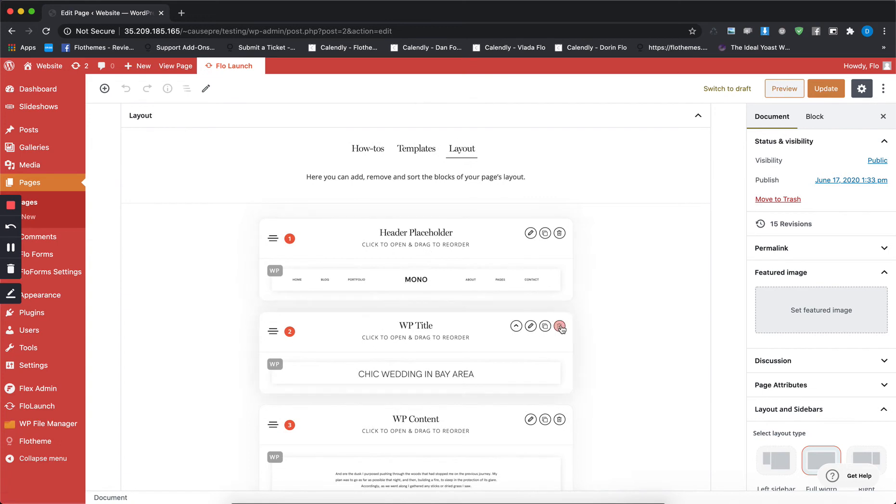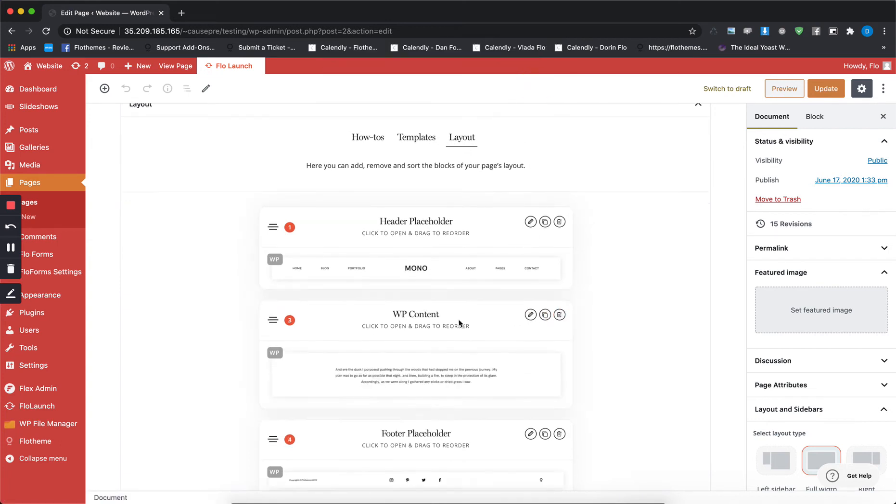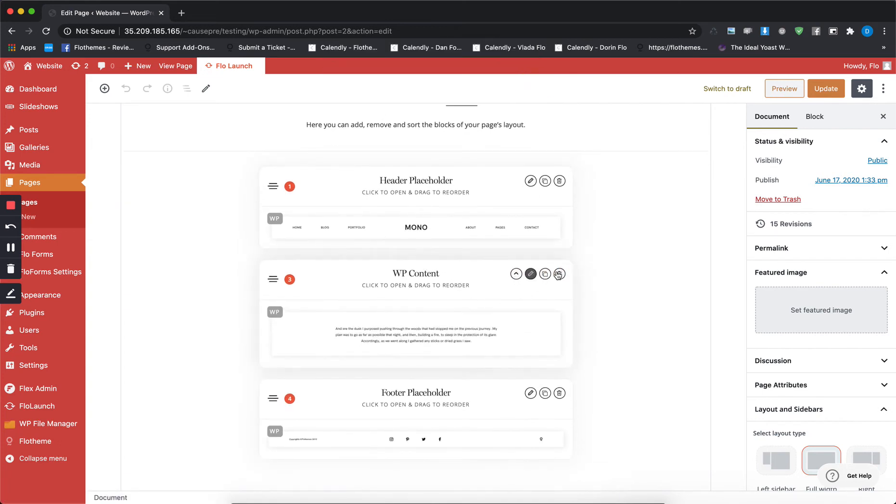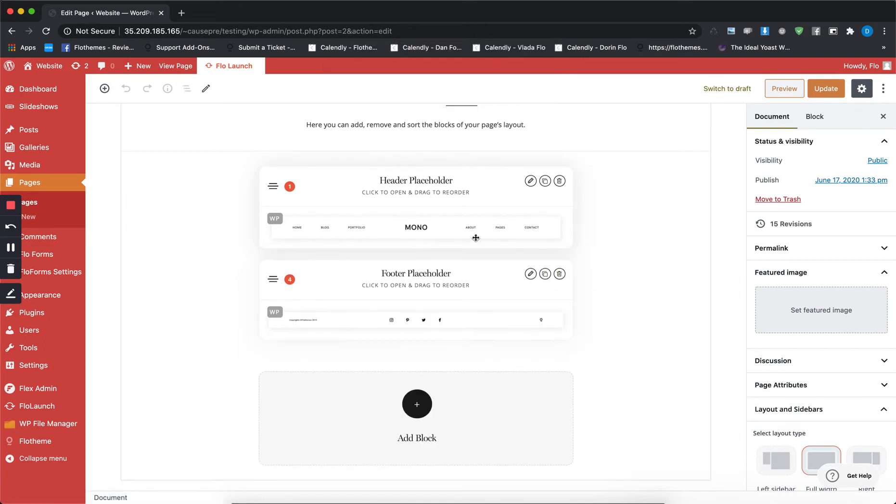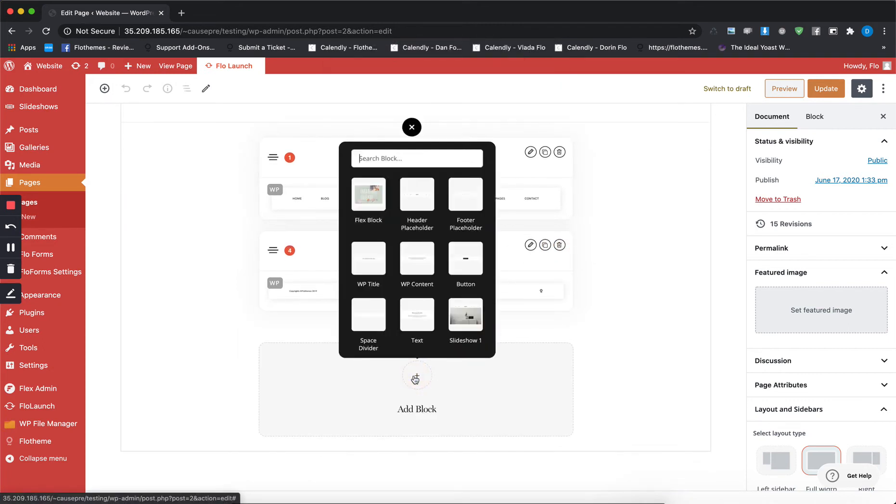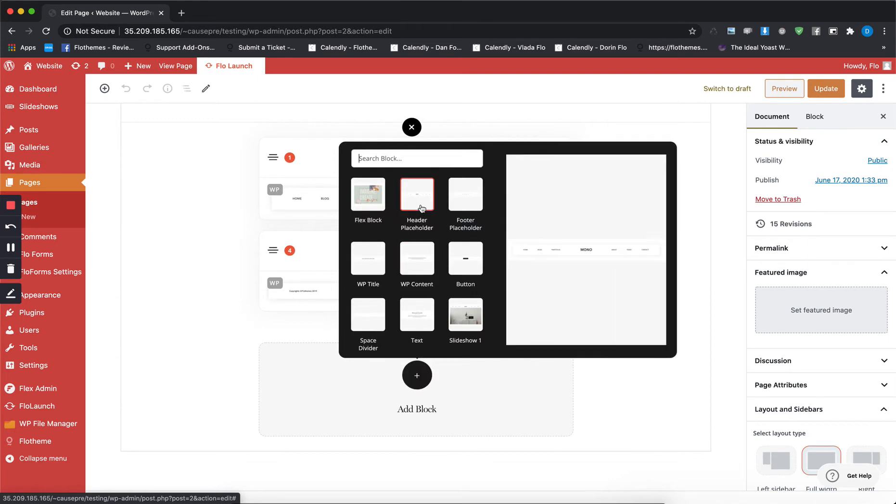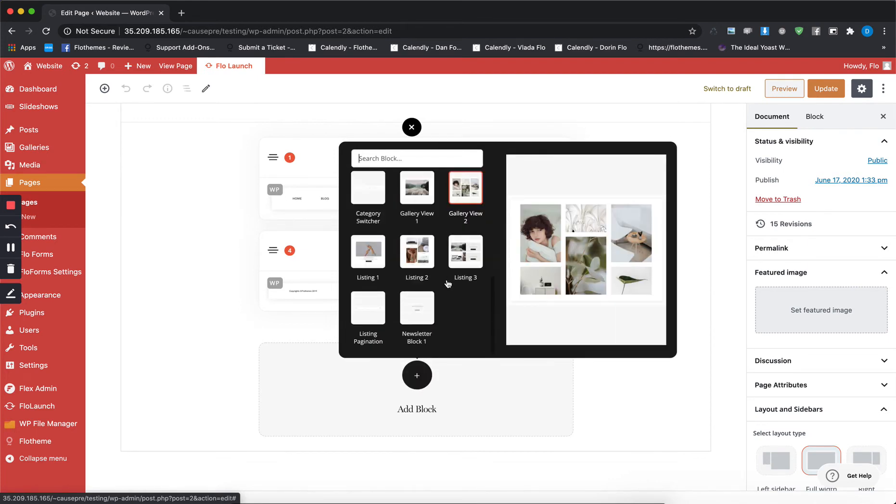All you have to do is just remove the two WordPress blocks, WordPress title and WordPress content, and from here from the add block option you can select the blocks that you want to use for this page.